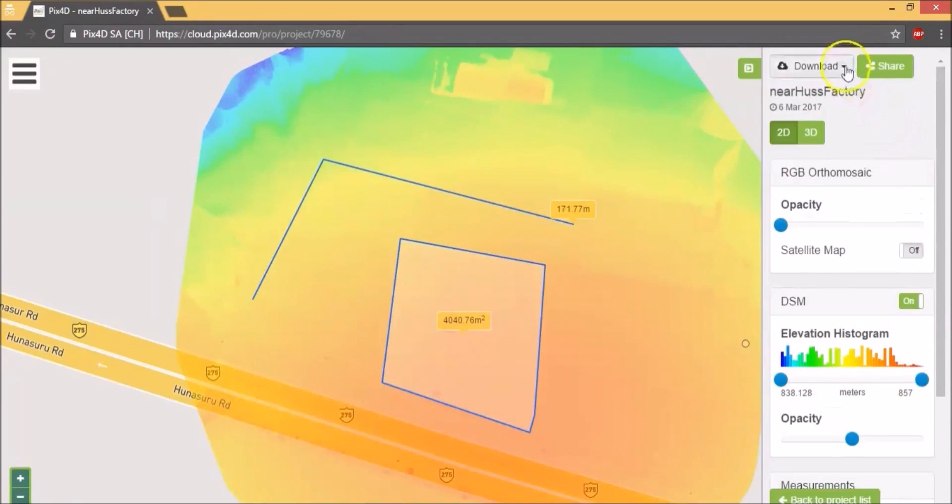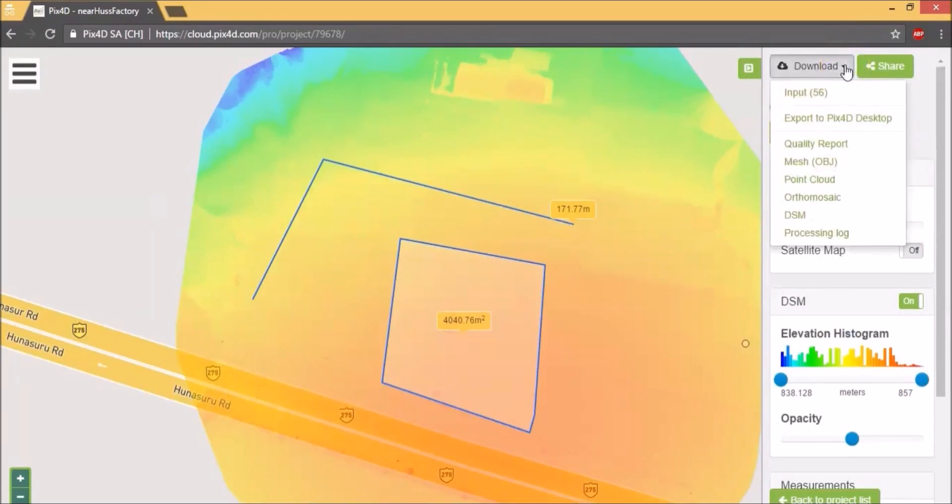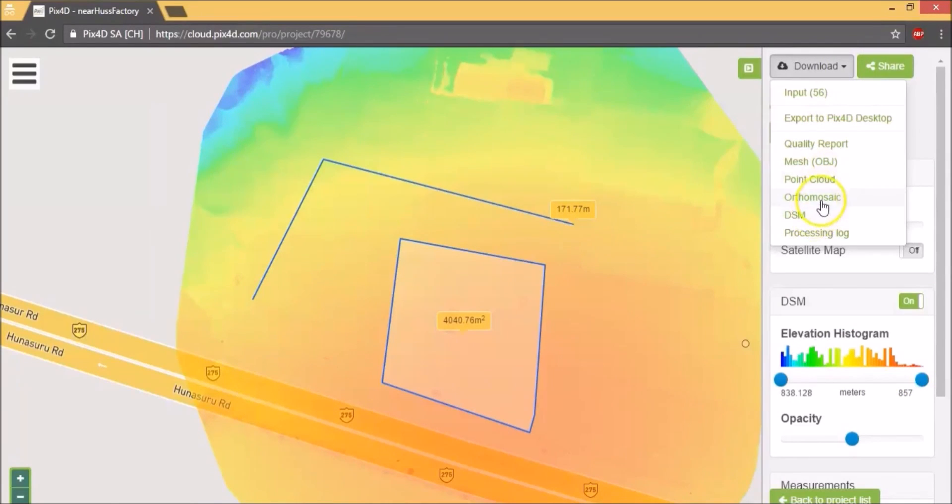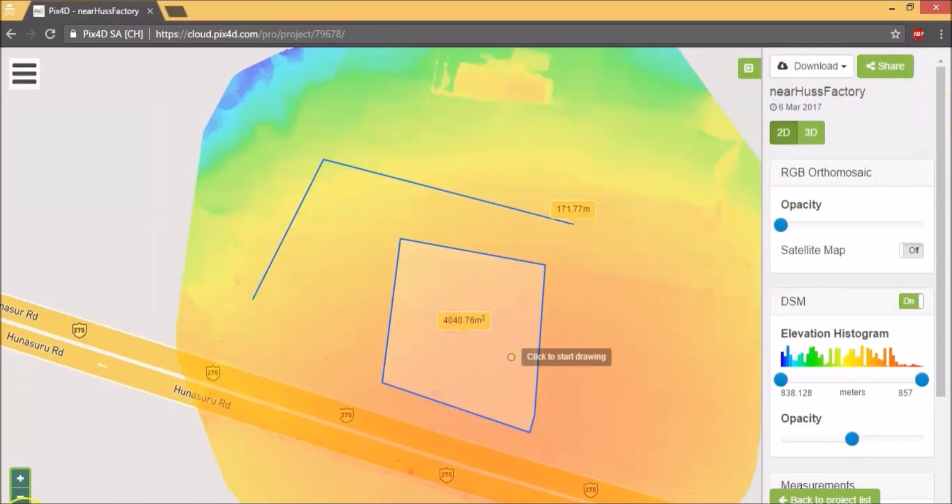So here are the download options that they provide. You can download these and then do the needed post-processing which we will talk about in part 2 of this course. And that's about it for Pix4D Cloud. Next I'm going to take you through Pix4D Desktop.